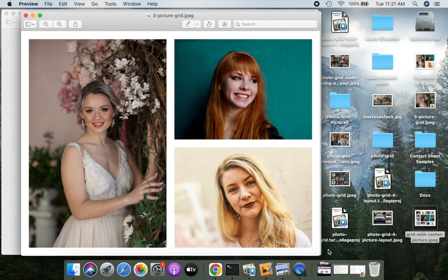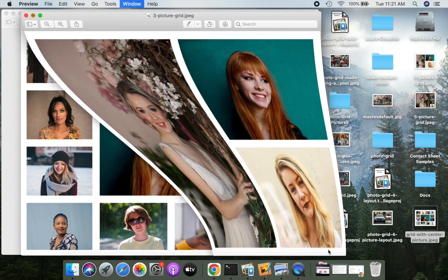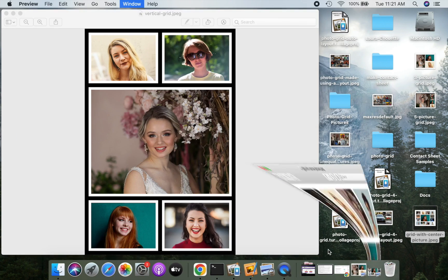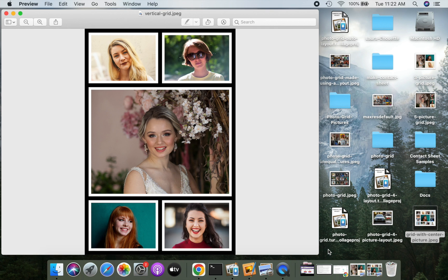Hi! In this video, I will show you how to make photo grid layouts like the ones I will show you now. After watching this video, you'd be able to create any photo grid layout easily and quickly.